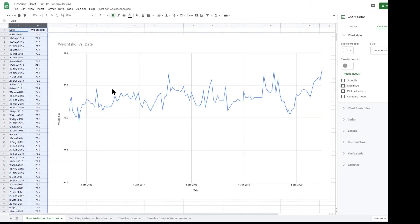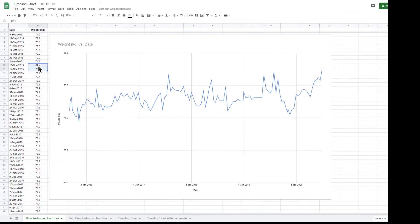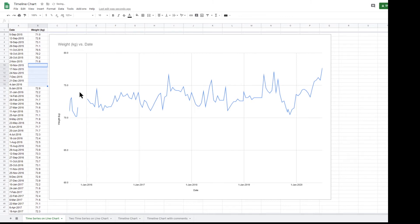I've just created some null values in the sheet by deleting the contents of some of the cells in the data table, and the chart shows a break to indicate that there are null values for these dates.